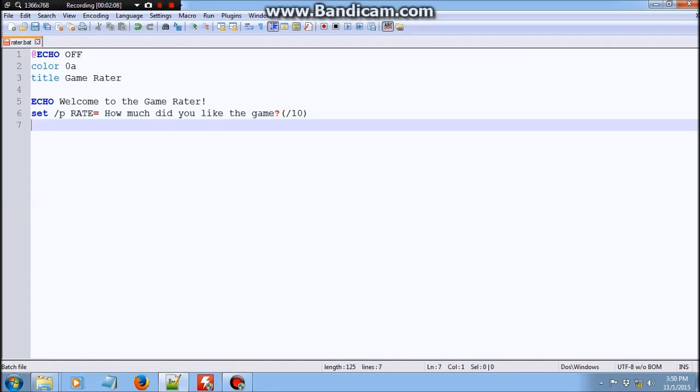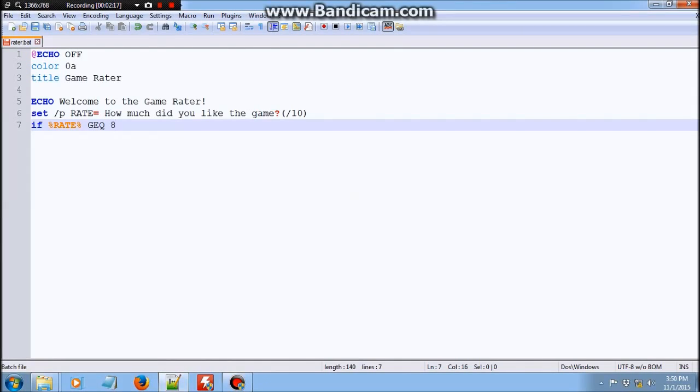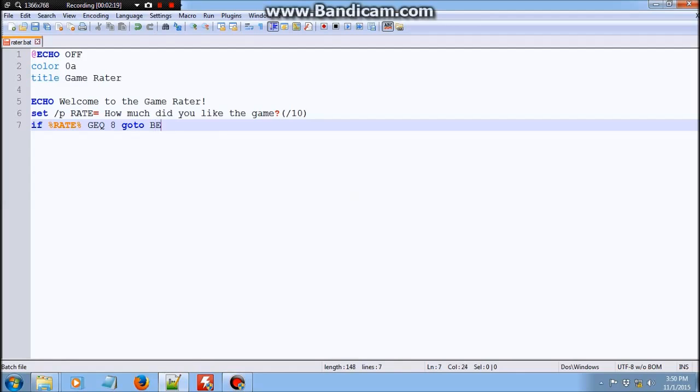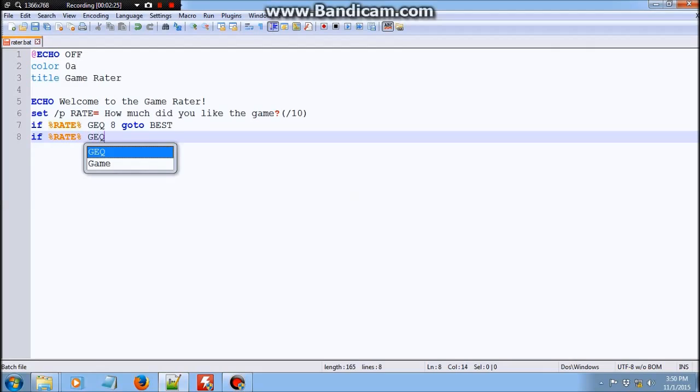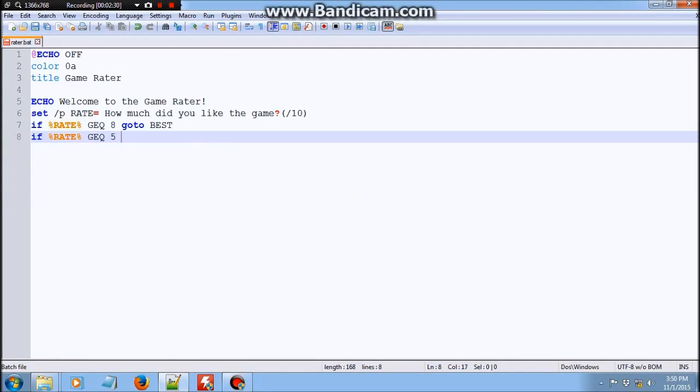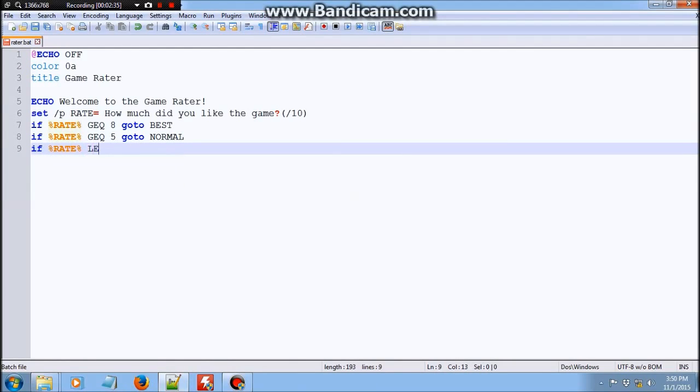And then do if percent rate percent is greater, geq. This means greater or equal to, greater or equal to 8, go to best. If percent rate percent is greater or equal to 5, go to normal. And if percent rate percent is lesser or equal to 4, go to bad.